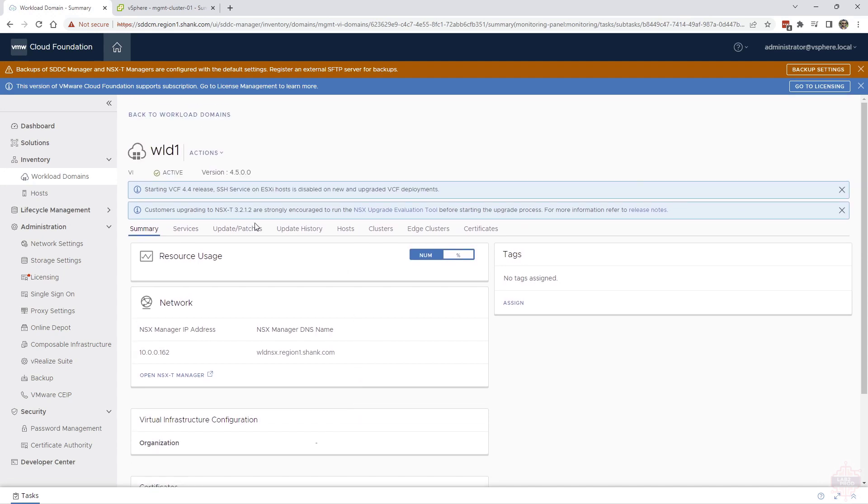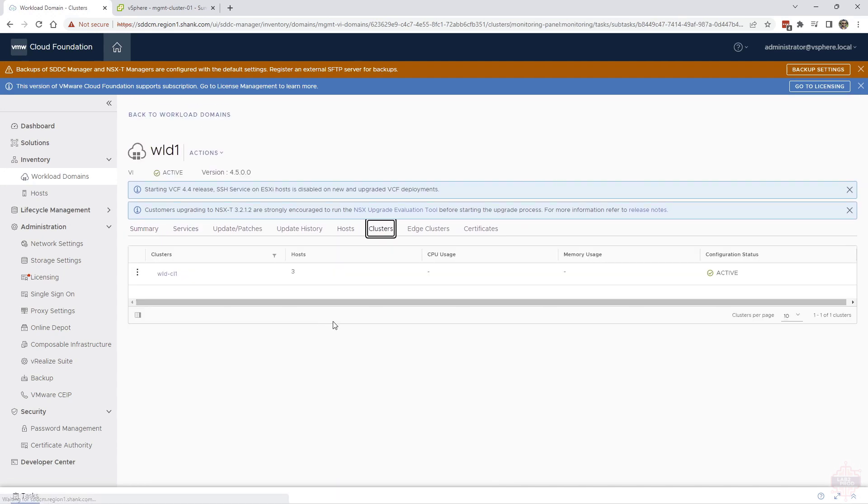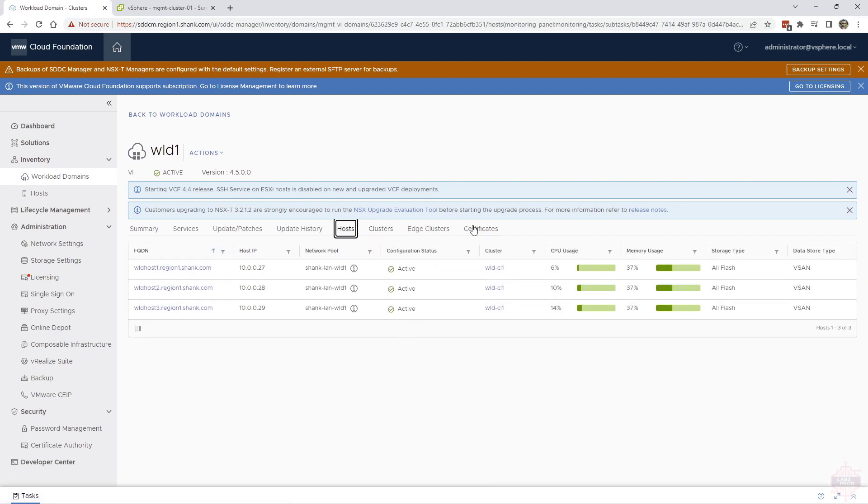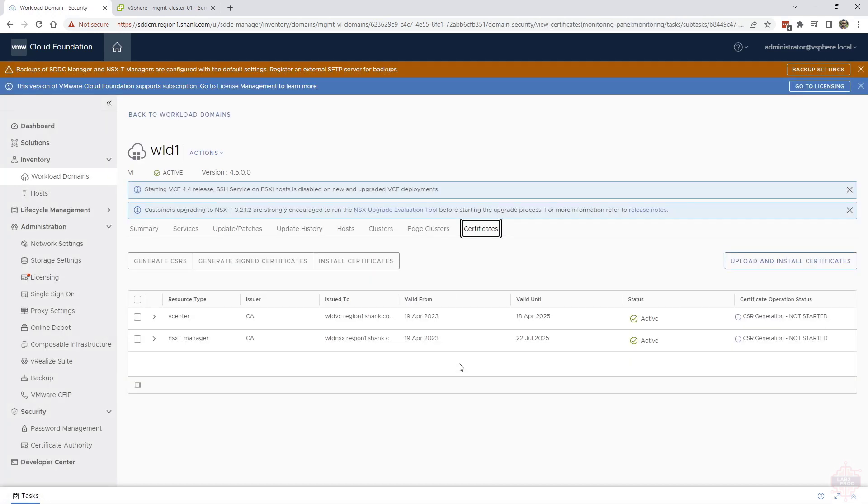If you want to do any host or cluster activity, you need to come into this context, go into clusters, and then find all the hosts and whatever actions you're trying to do. Mostly removing hosts from the cluster. This is where you need to go.